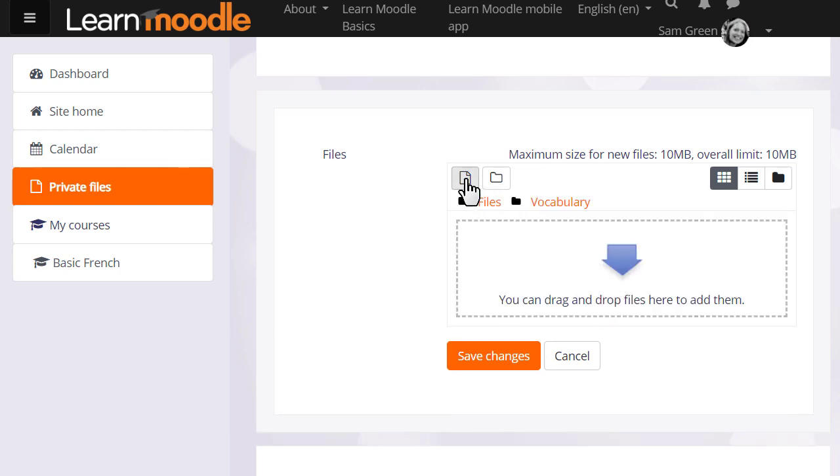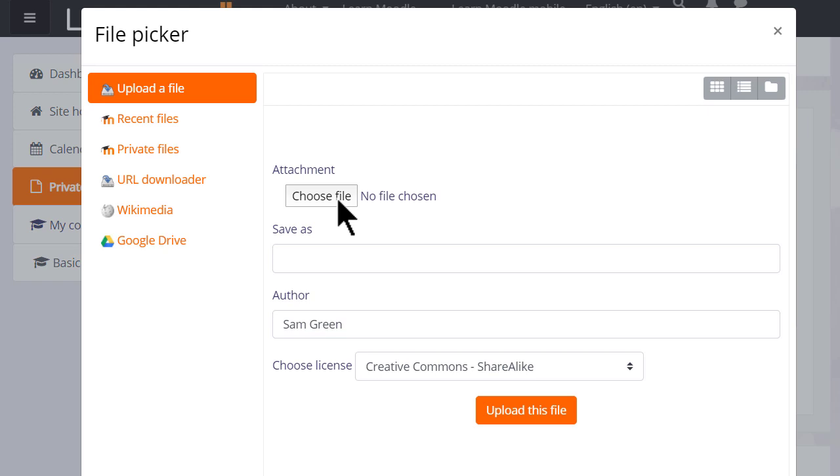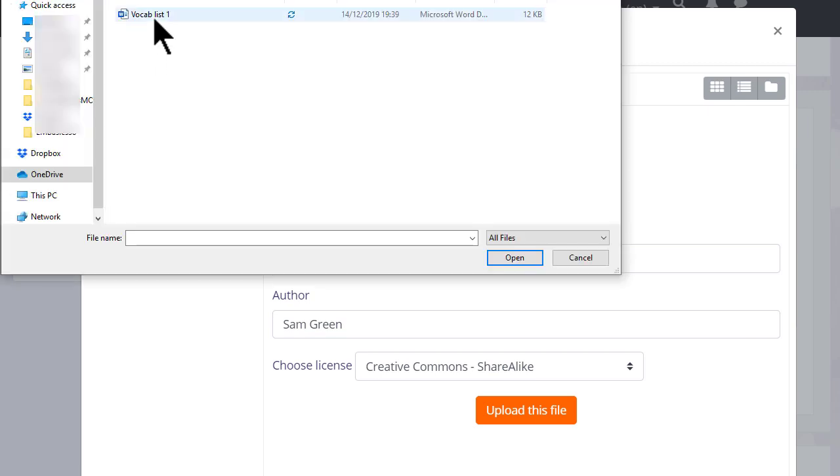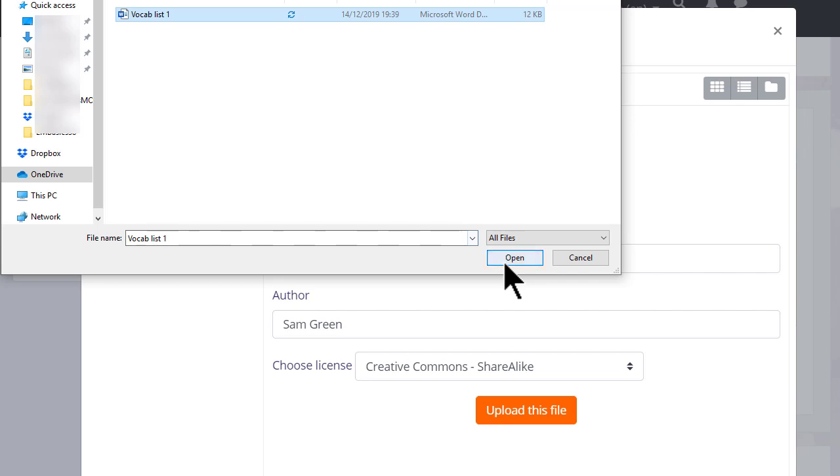I'm going to click the add button and go to Moodle's file picker which we've seen in a separate video and then choose the file to add to my private files vocabulary folder.